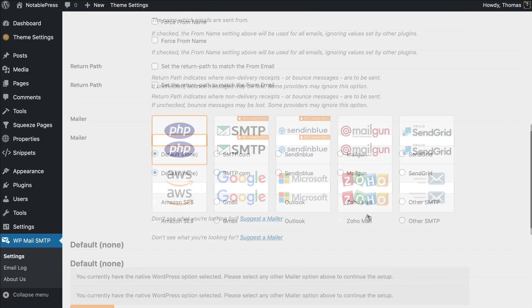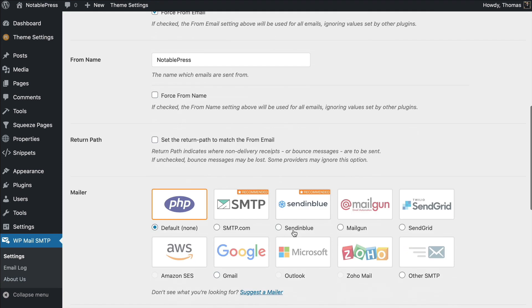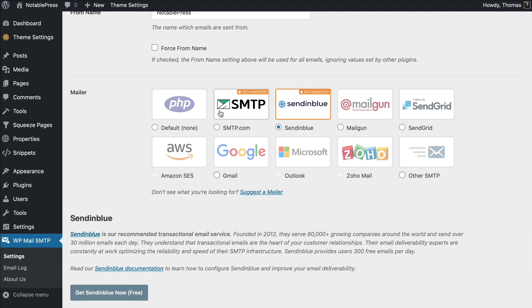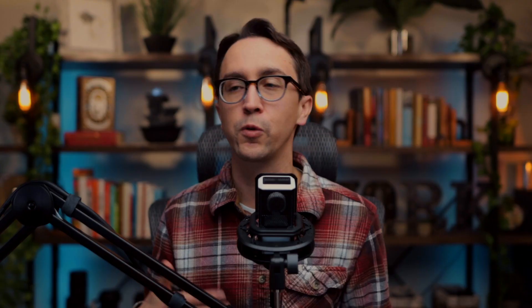Scroll on down — you can leave these settings the same for now and change them in the future if needed. What we're going to do is select Sendinblue. You don't have to use Sendinblue; if it gives you issues you can always switch to one of the other options. The idea is that rather than relying solely on your web server to send email, it will use a third-party service that specializes in sending emails.